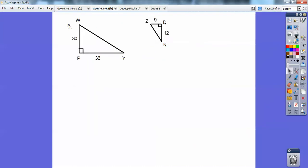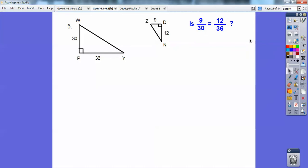What about these? This looks like side-angle-side because the included angles are both right angles. Is small over small equal to big over big? I did right triangle over left triangle. 9/30 reduces to 3/10, and 12/30 reduces to 1/3. Those are not the same, so those triangles aren't similar either.